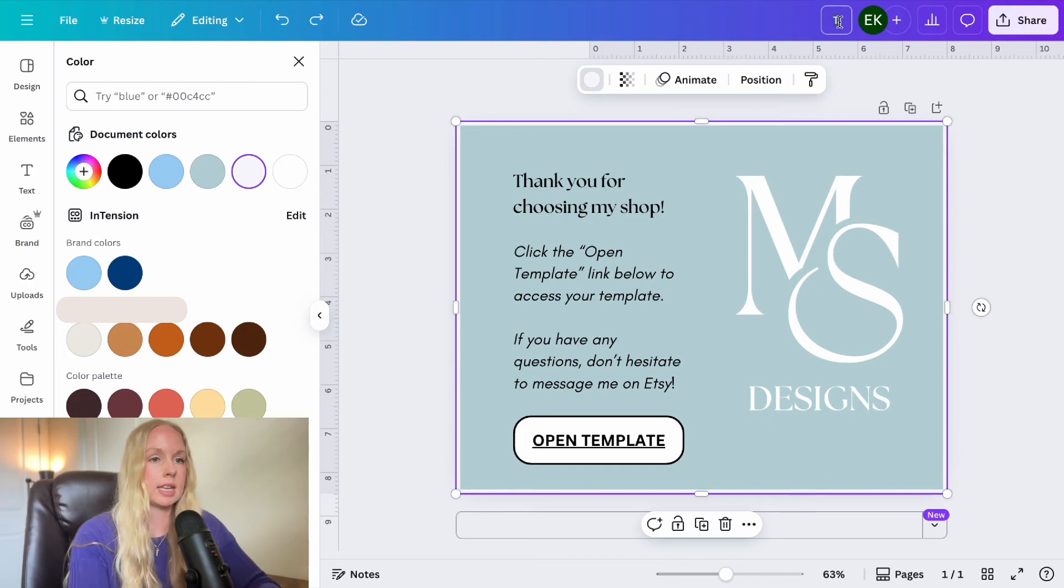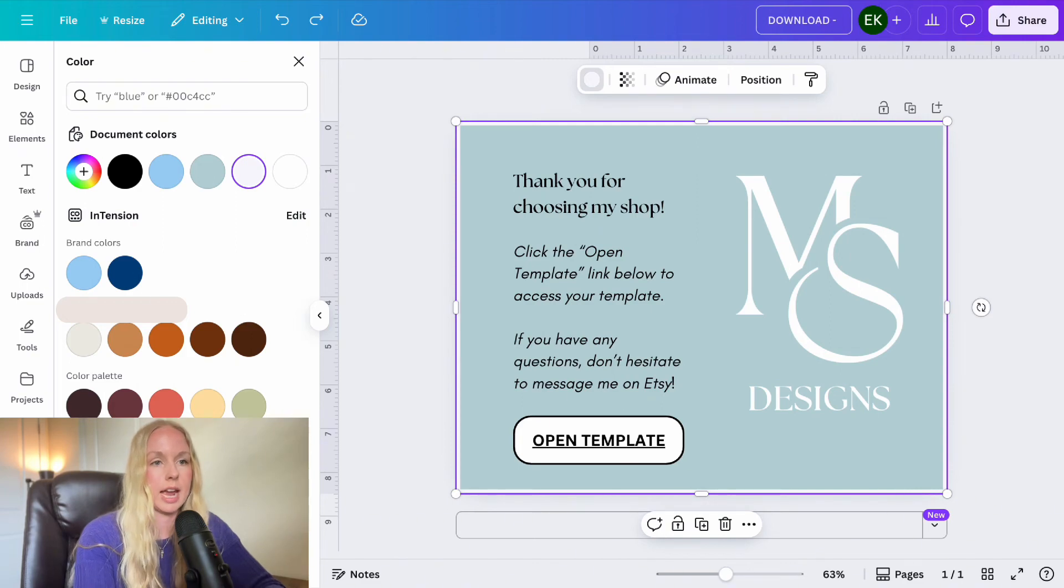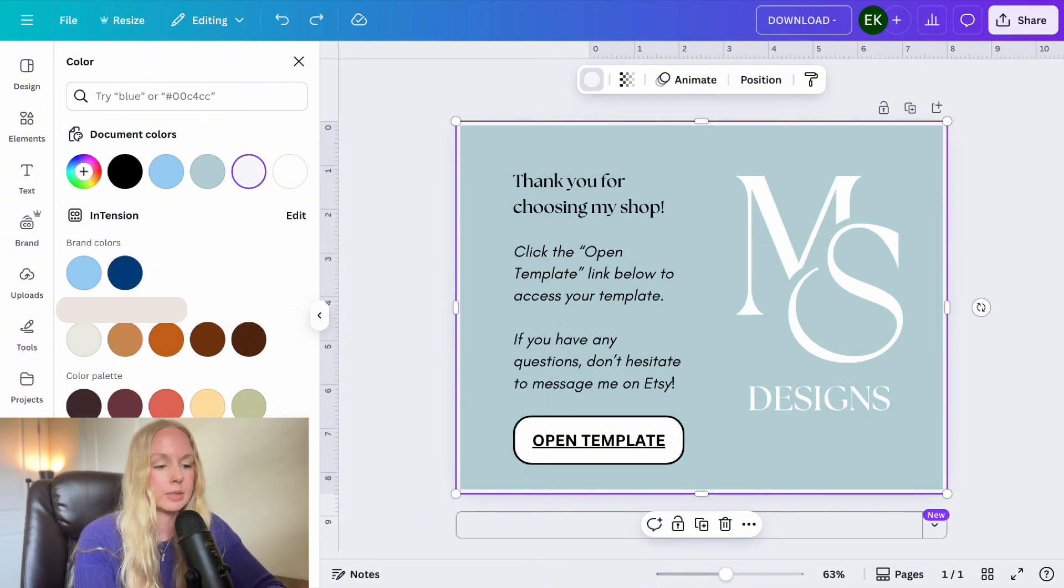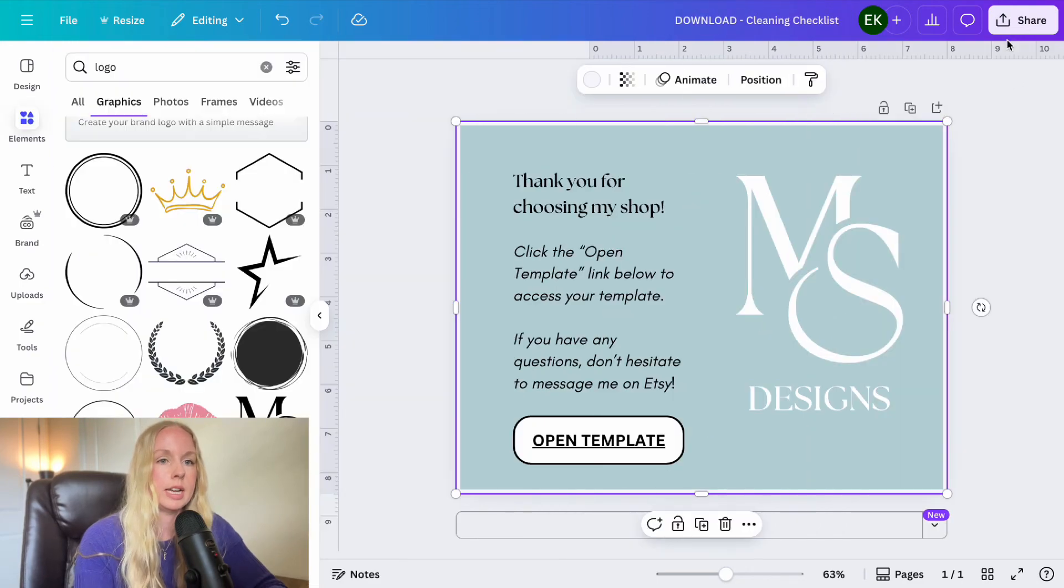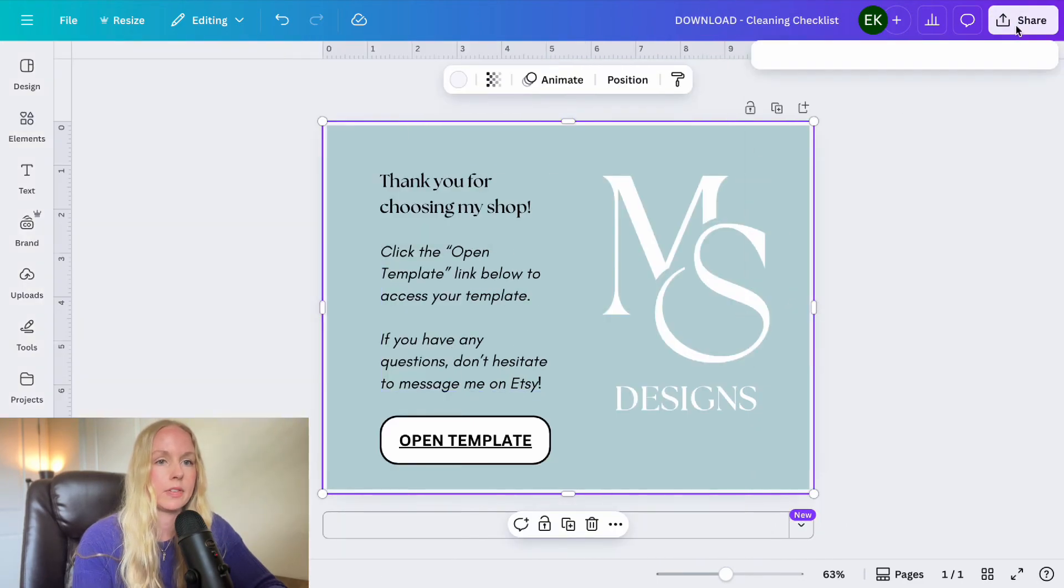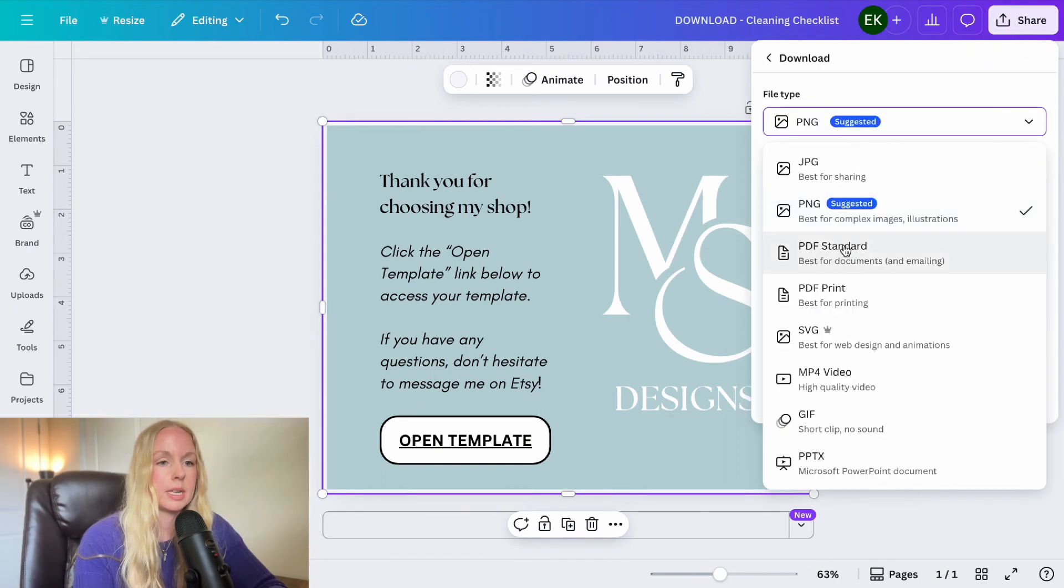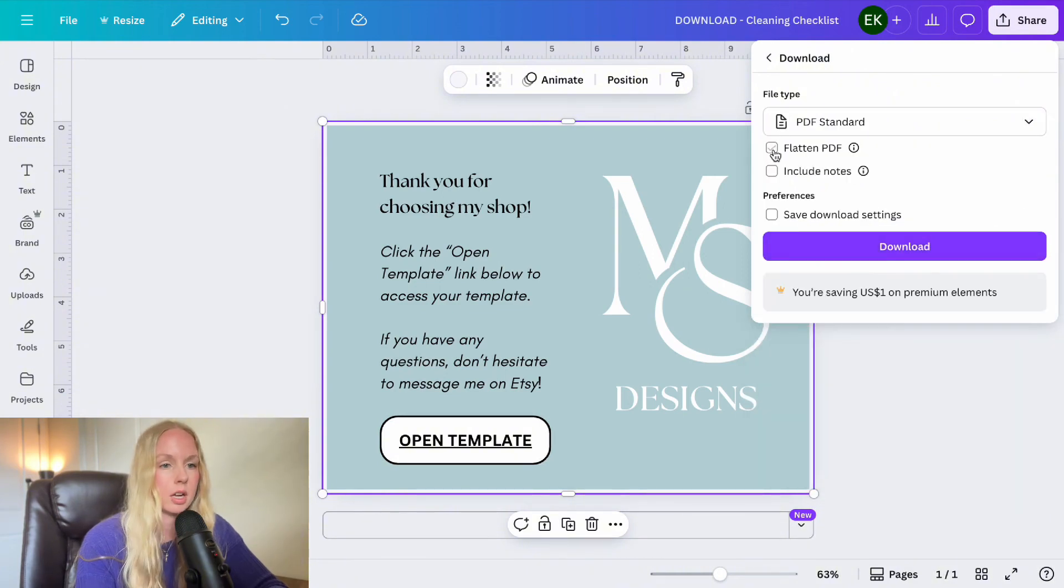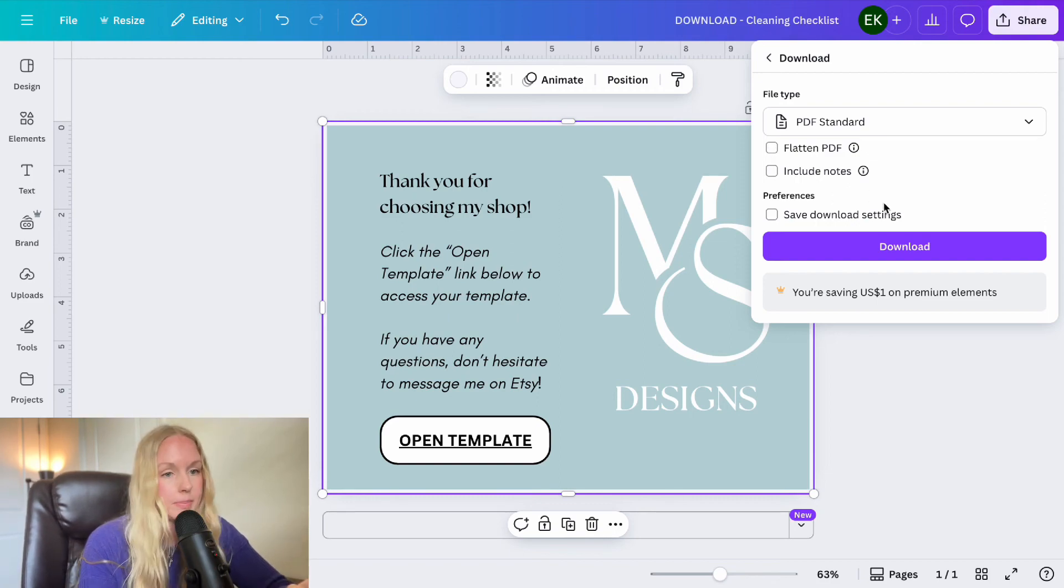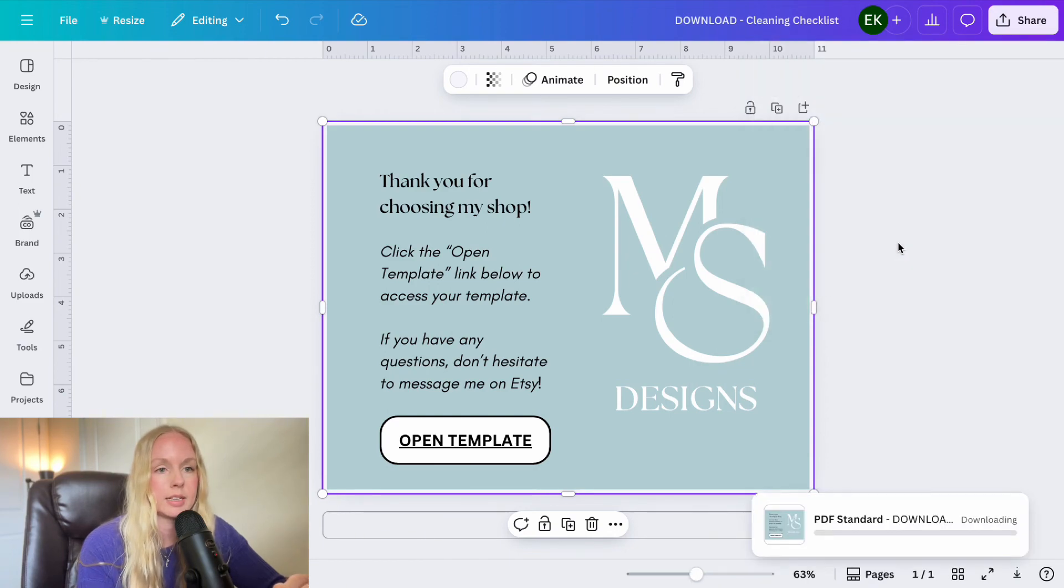So then we're just going to save this. I call it download. So I always like to put before the title of each of these what it is, whether it's template, download, mockups, things like that, just so I'm very clear of what is what. So this was the cleaning checklist. And then I'm going to go ahead and download this as a PDF. So I'm going to click download, and then you can select PDF standard or PDF print. I always do PDF standard. Just one thing to make sure that you never do is do not click flatten PDF because that will get rid of your link and you don't want that to happen. So it's okay to have premium elements on this because you're not sharing this as a template. So I'm completely fine with that right there. And then I'm just going to go ahead and click download. Perfect. So that is downloaded.